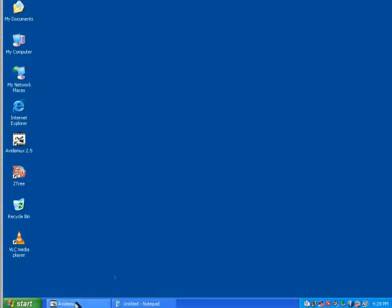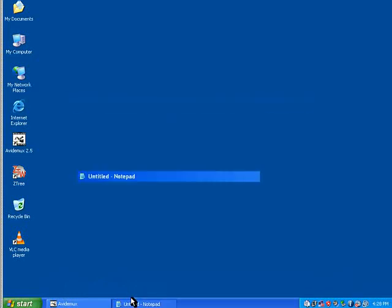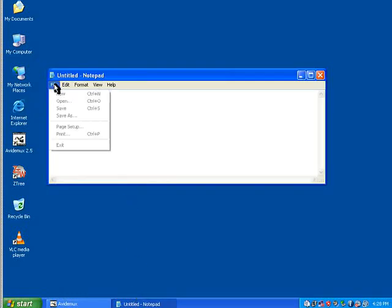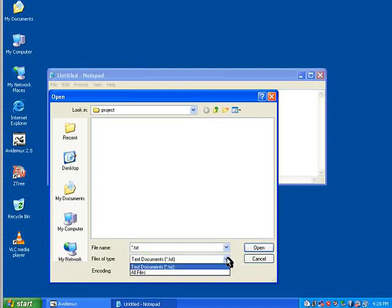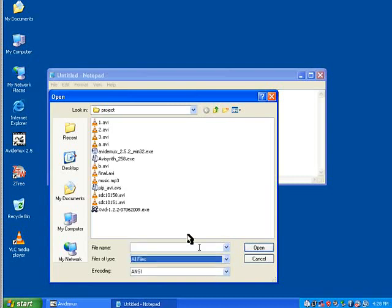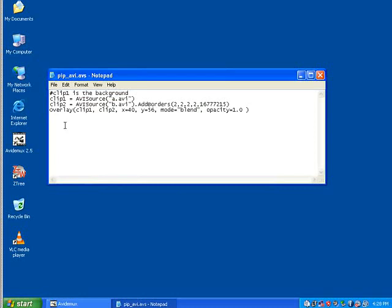Now then, I've got AVIDemux minimized here and I've got notepad as well. And I'm going to look at a file in the project folder. And it's called pip_avs.avs. Notice the first line has got a hash in it. It's just a comment. You'll see why we've got the strange names now. Clip 1 AVISource is A.AVI. Note the quotes around the file name. Clip 2 AVISource is B.AVI. Again in quotes. And then I've got A.AVI.border 222. And then a very long number there, which is actually white. If you want black, it's zero.